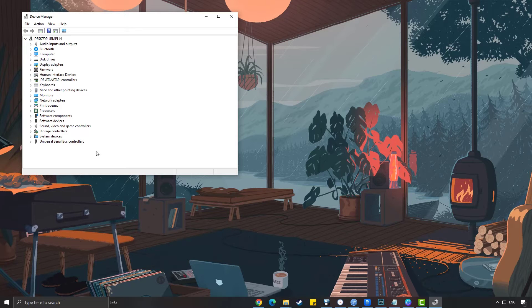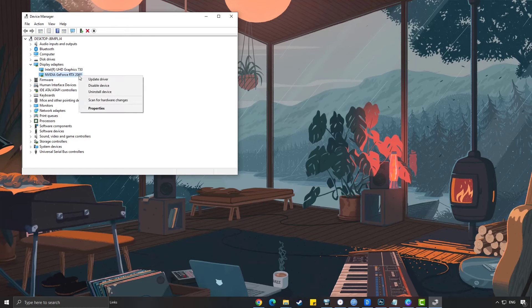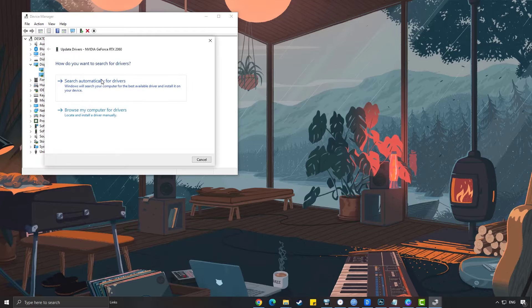Click the display adapters icon. Right click the dedicated GPU you are using to play, then select update driver. Choose search automatically for drivers.